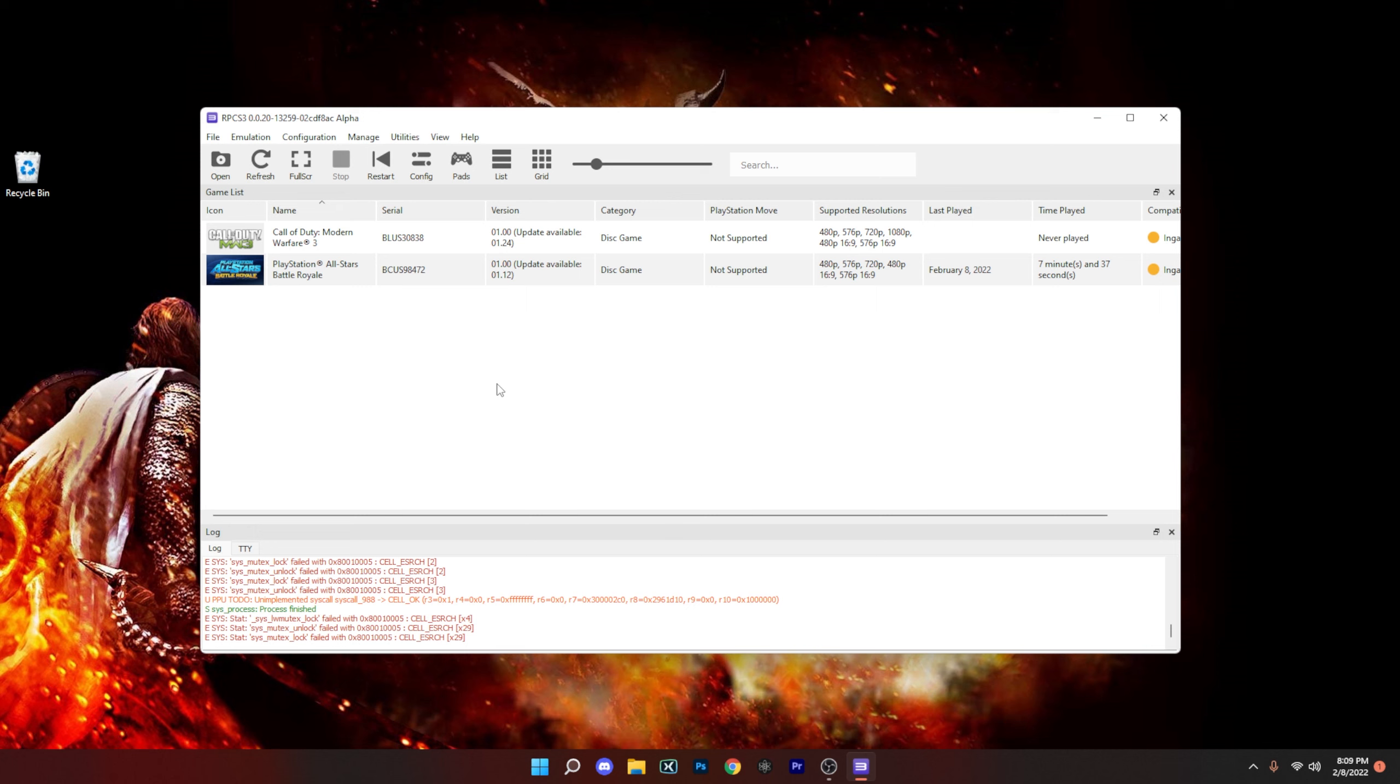All right guys, now that the firmware is done installing, we're going to go through a few important things.